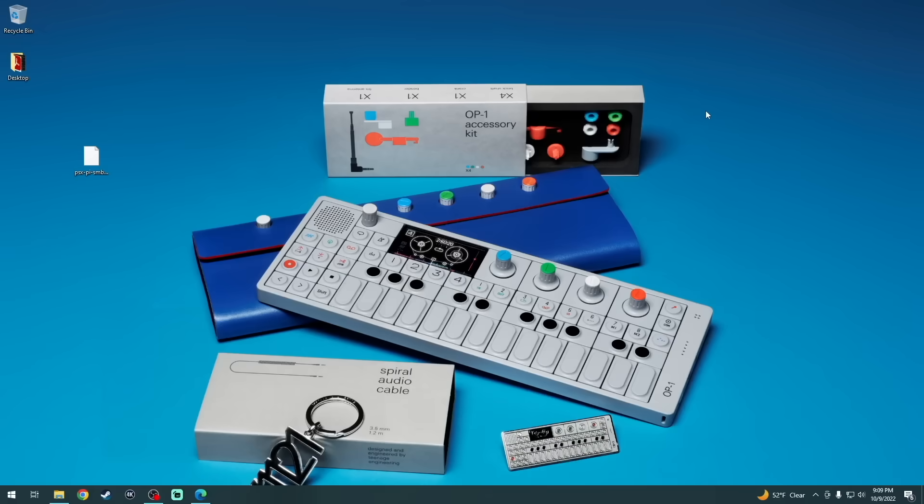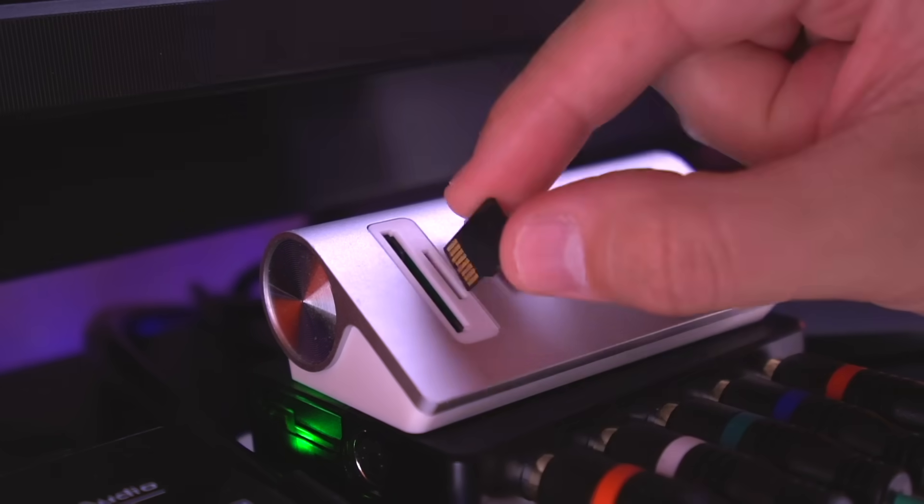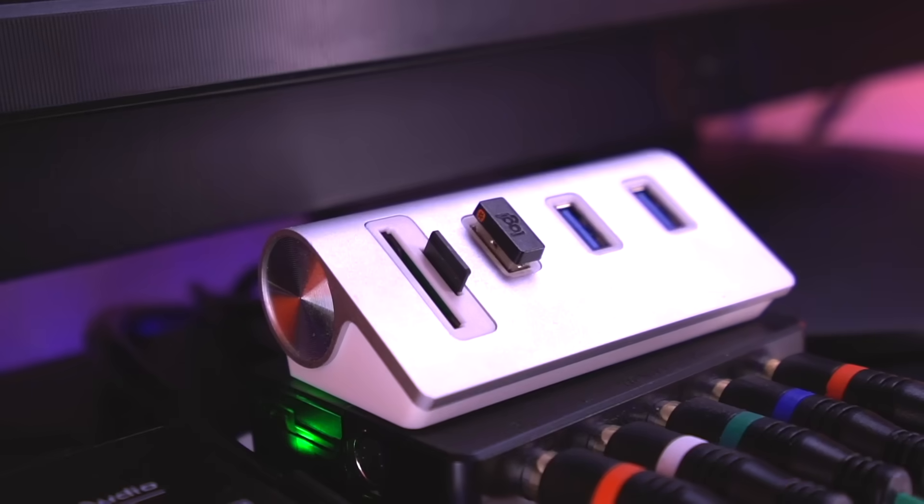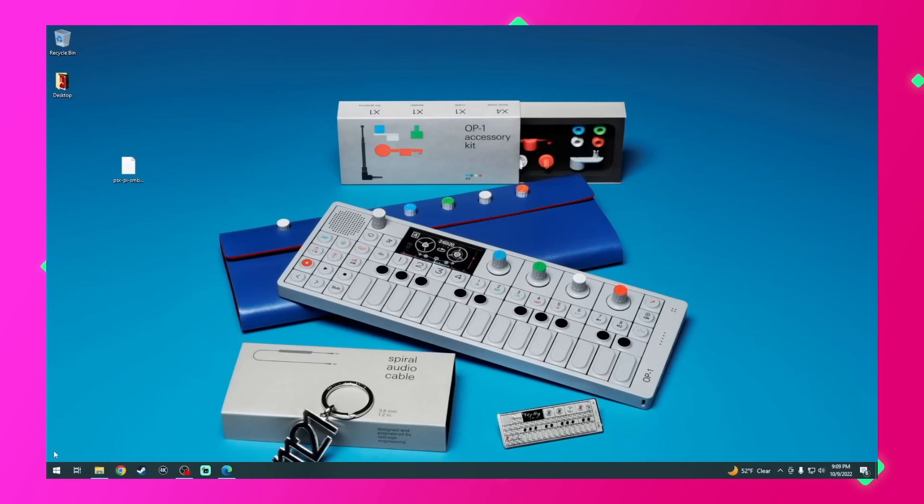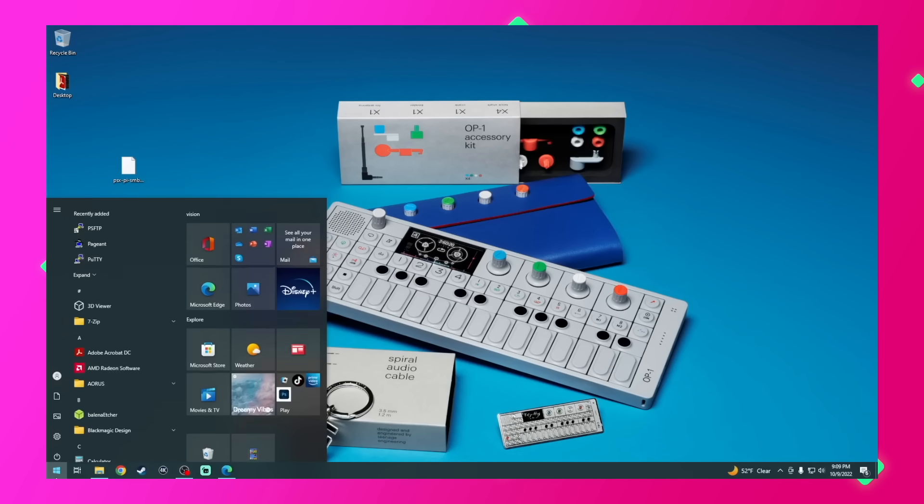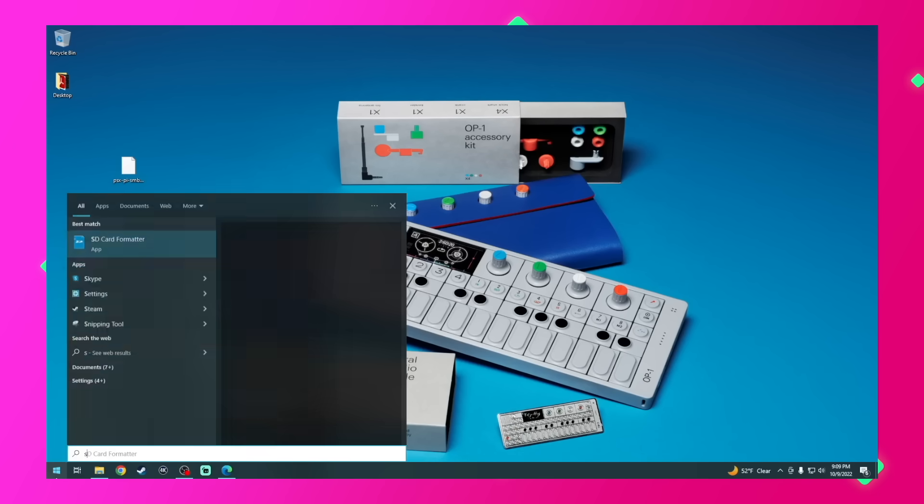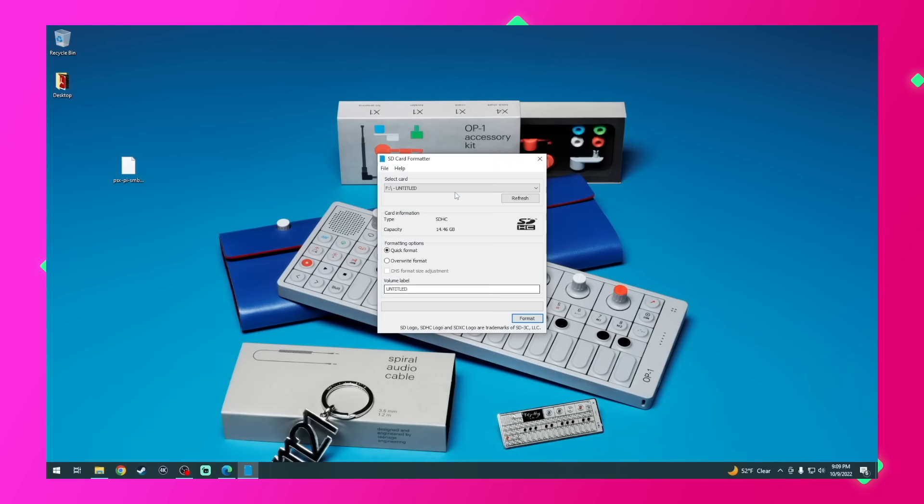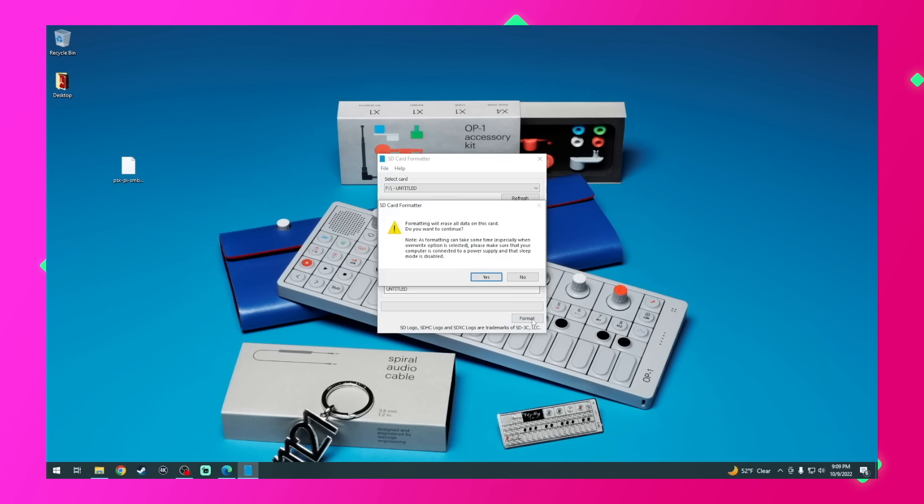Okay, so this whole process starts on your PC. So let's go ahead and insert our micro SD card into the computer. And even though it may be brand new, we're going to format it using an application called SD Card Formatter, which again, I'll have linked in the video description.